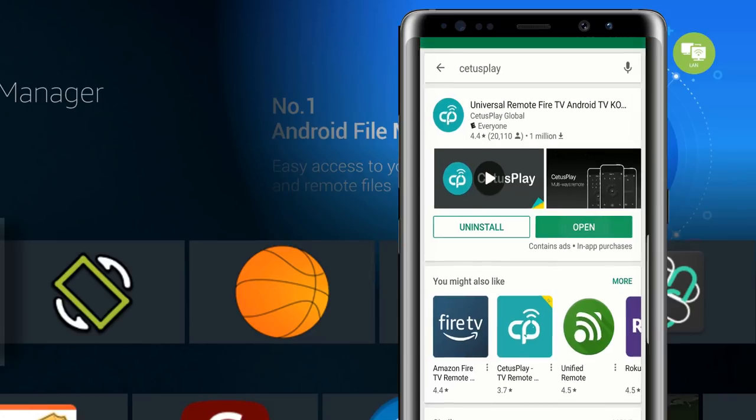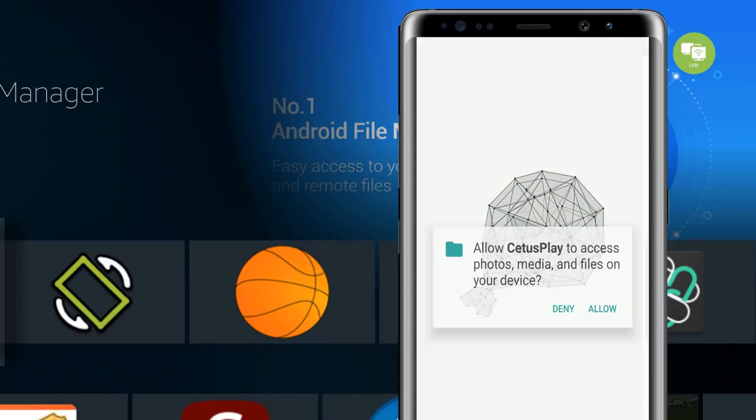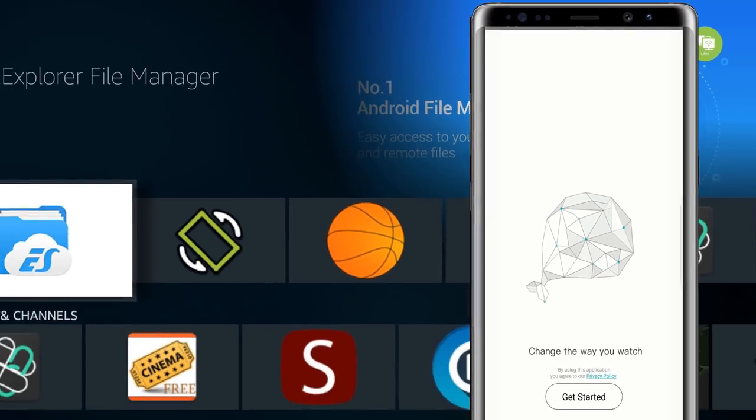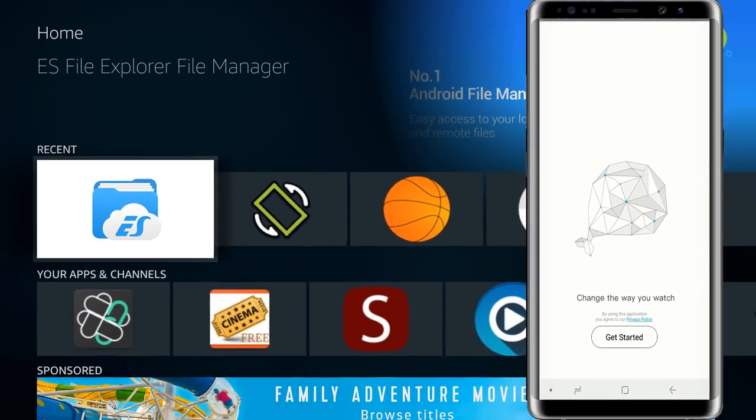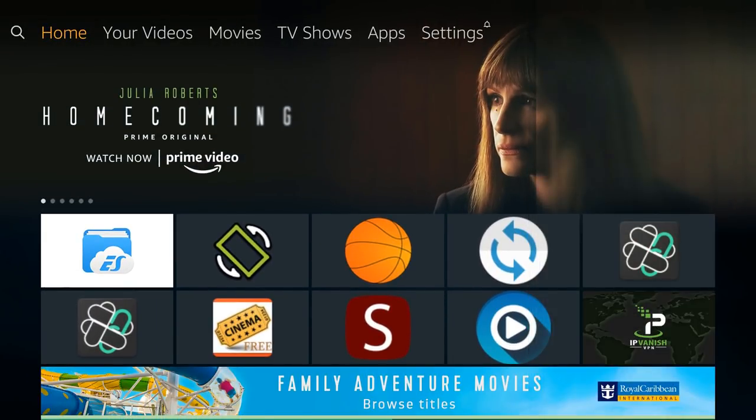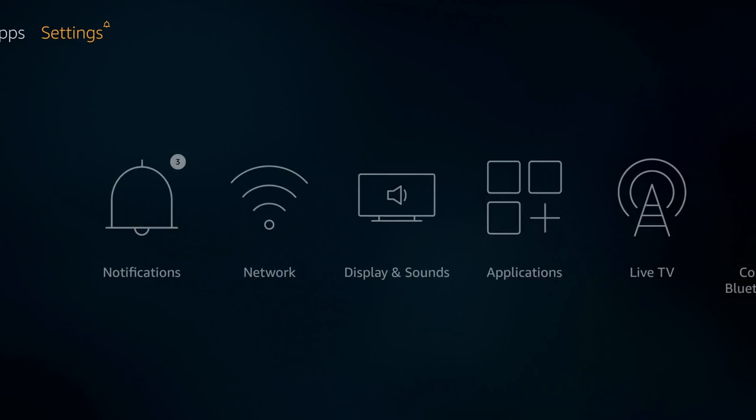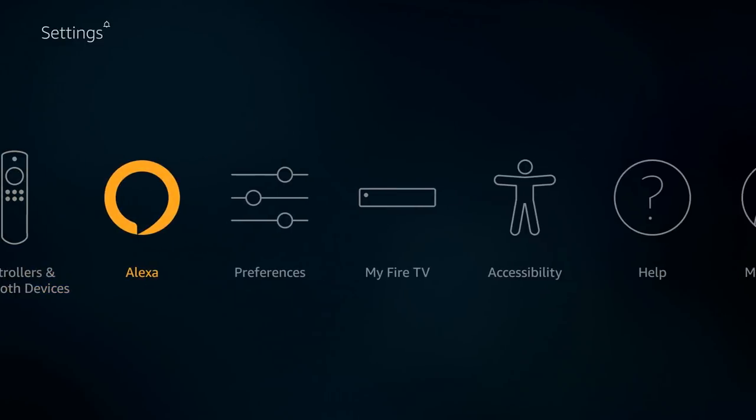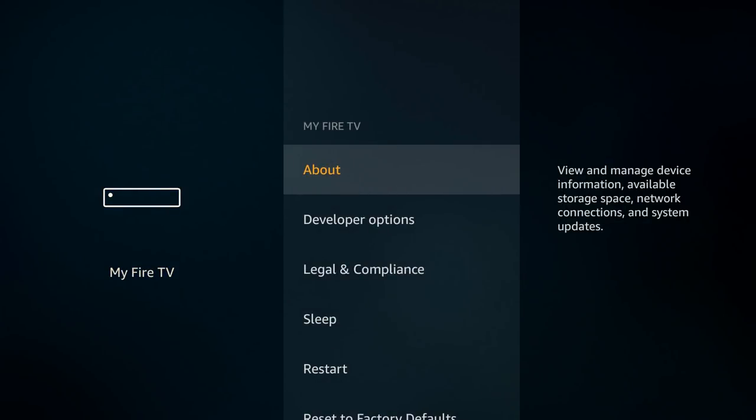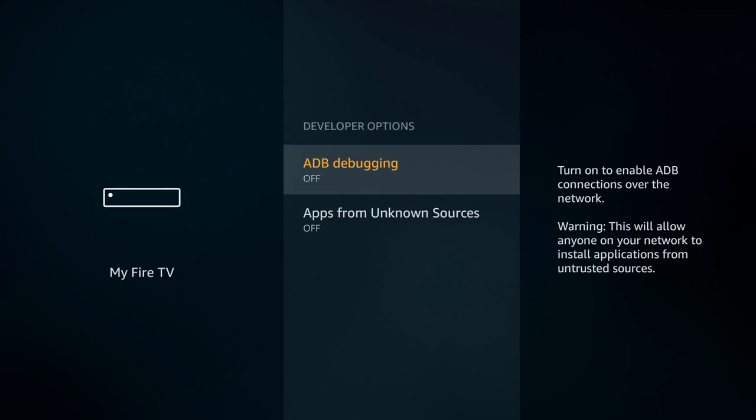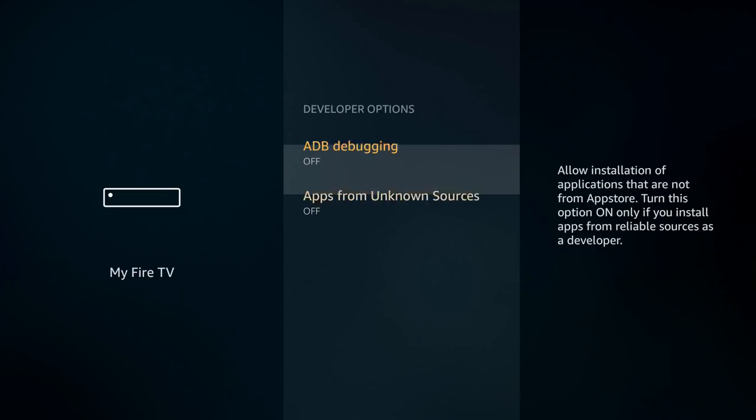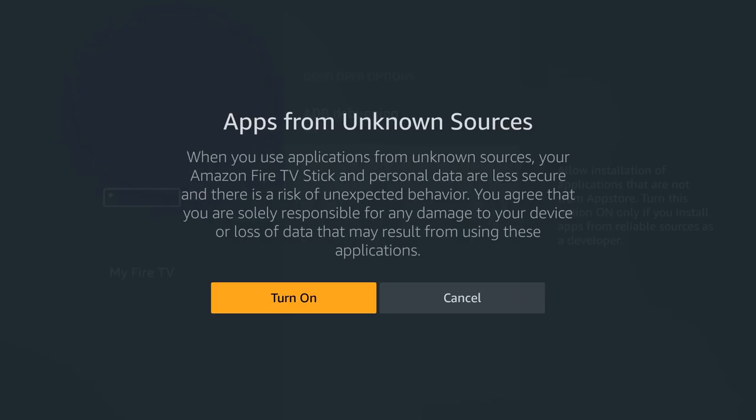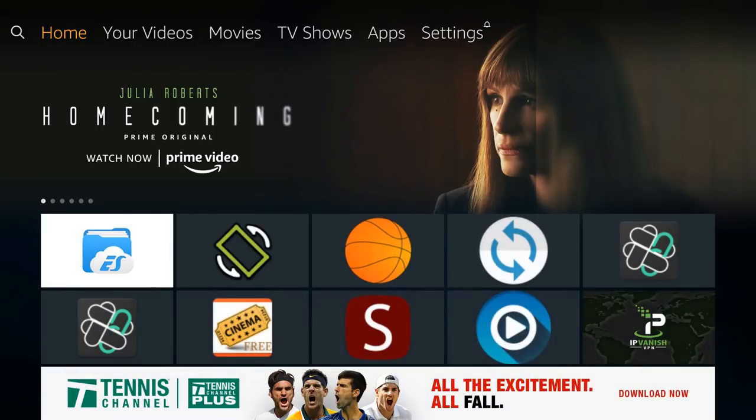We're just going to open it and allow it for now. I'm going to head over to my Fire Stick and one thing you need to make sure you do is go to your settings, go all the way down to my Fire TV, go to developer options and make sure ADB debugging as well as apps from unknown sources are turned on. Just click turn on and that's all you need to do for the Fire Stick.